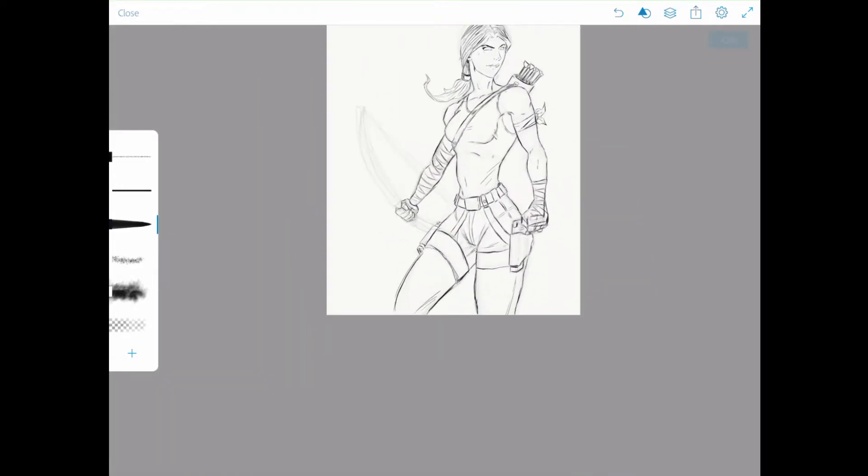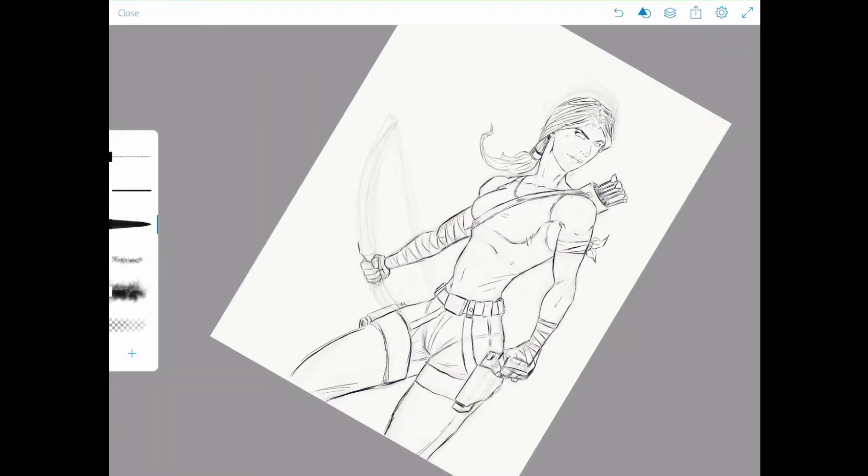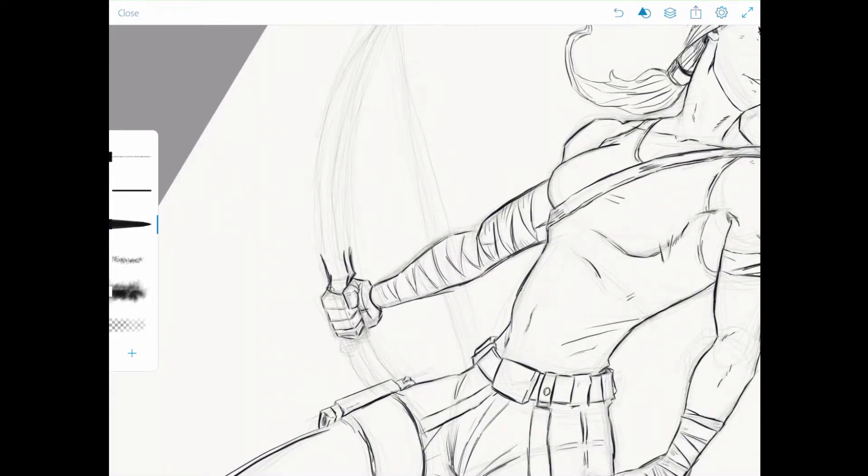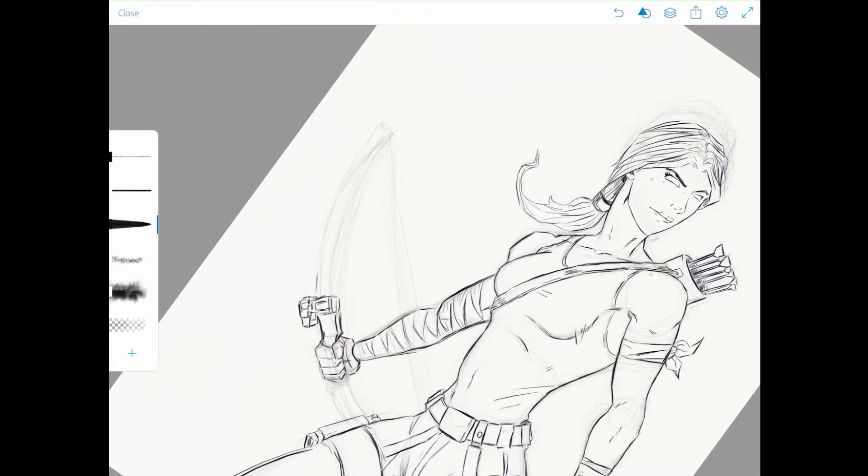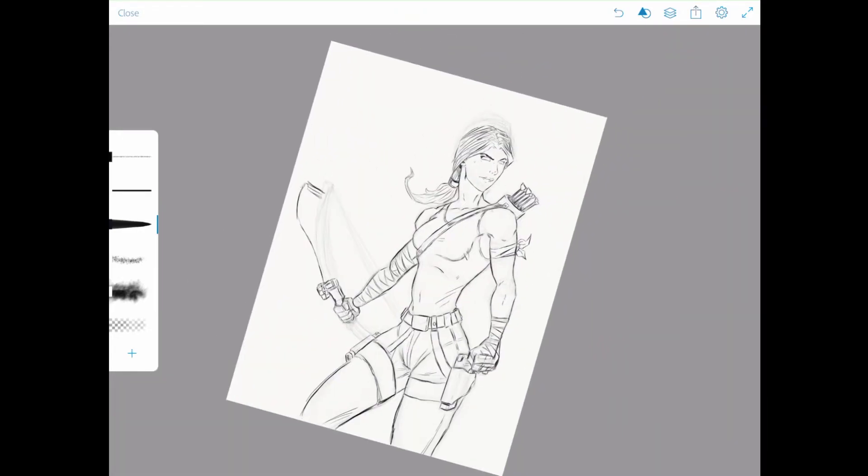Earlier I said I didn't really use reference. I guess for the base, for Lara Croft herself, I didn't use any reference - I just kind of drew her how I wanted her. But the bow I used reference, and the pistols I used reference from the movie.